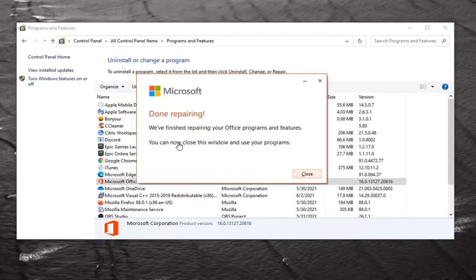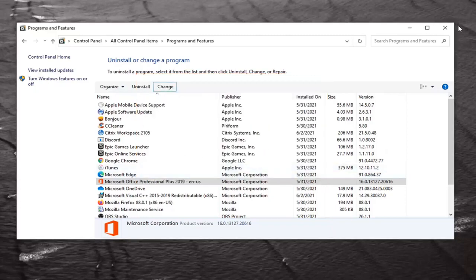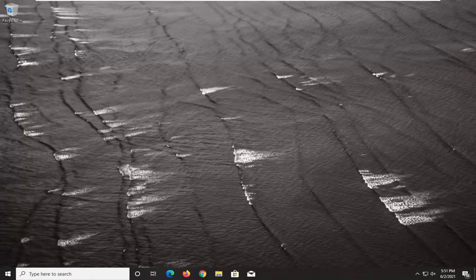Okay, it says done repairing. We finished repairing your office programs and features. You can now close this window and use your programs. Click on Close. I would recommend restarting your computer just to be safe, but that should honestly be about it, guys.